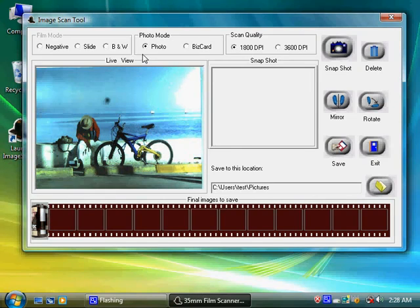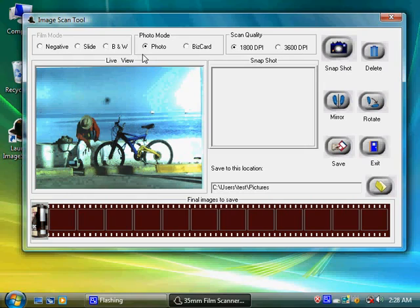Select the correct media type, such as negative film, slide, or black and white negative film in film mode, or photo or business card in photo mode.